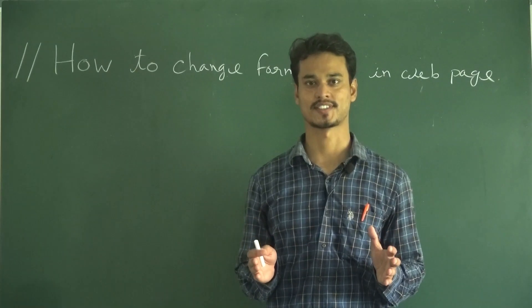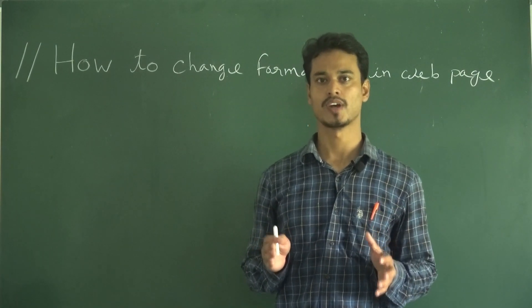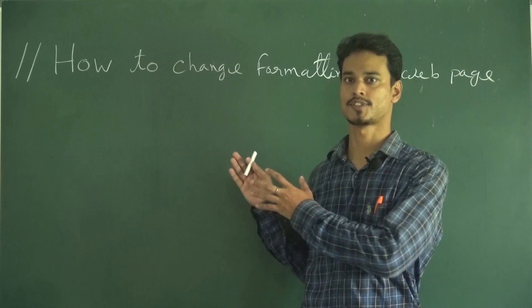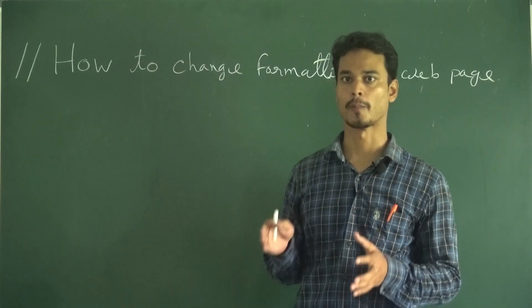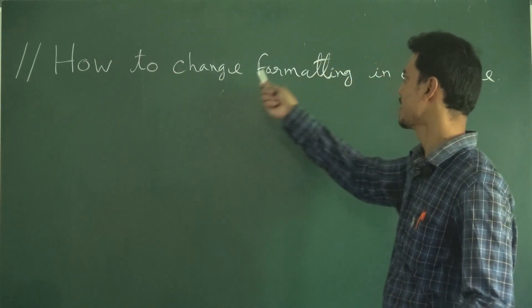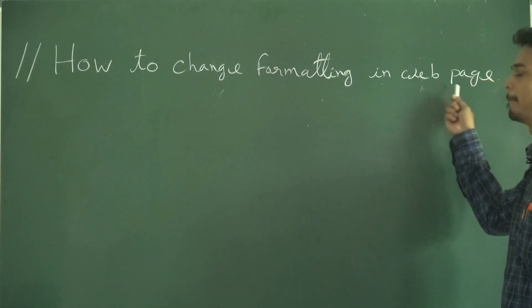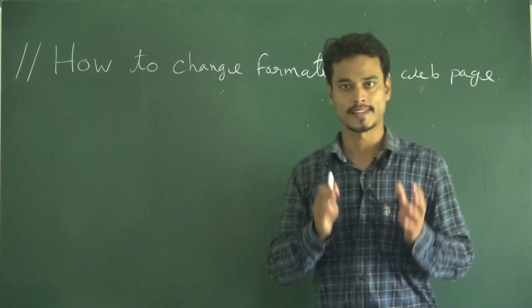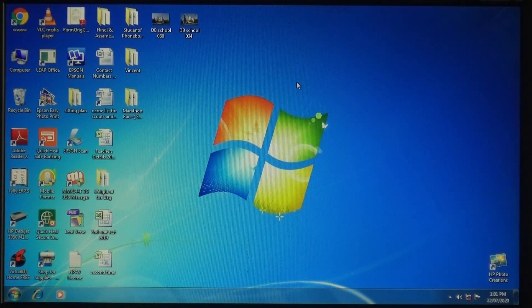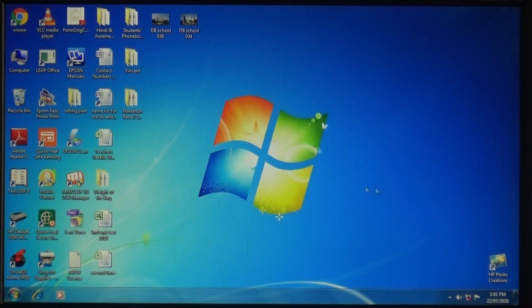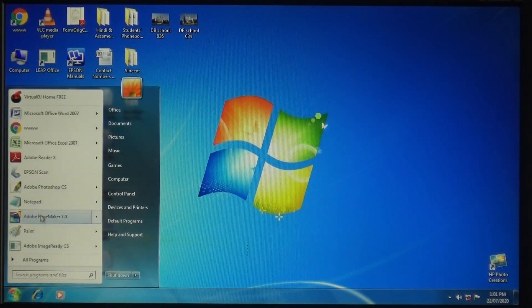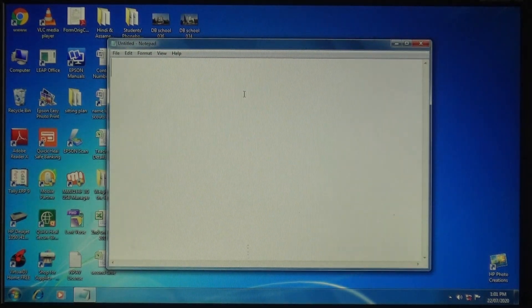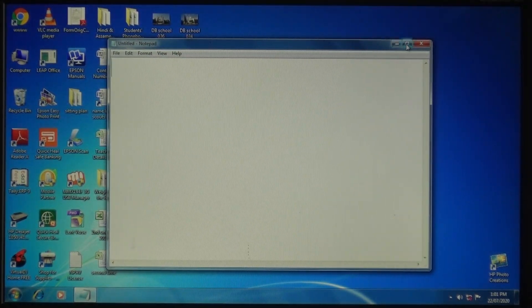Hello students. In the previous class you learned how I make a web page. Today's topic is how to change formatting in a web page. Let's come to the computer side. Welcome back. Here I'm going to open Notepad. Today's topic is how to change the formatting in our web page. Let's get started.